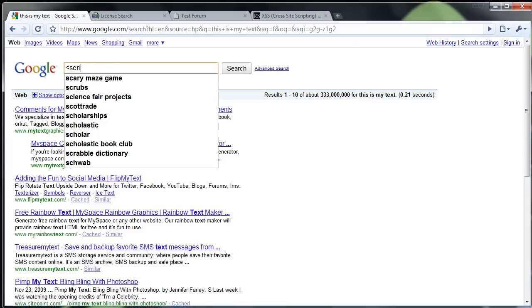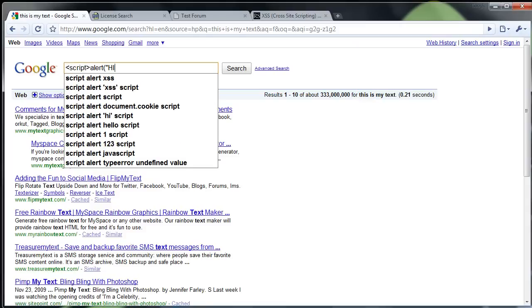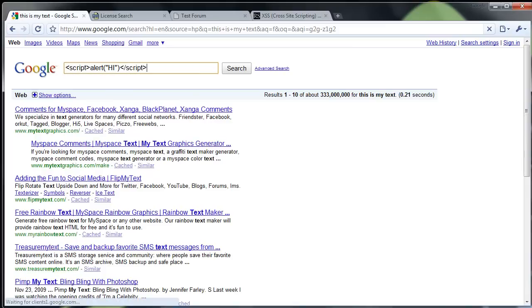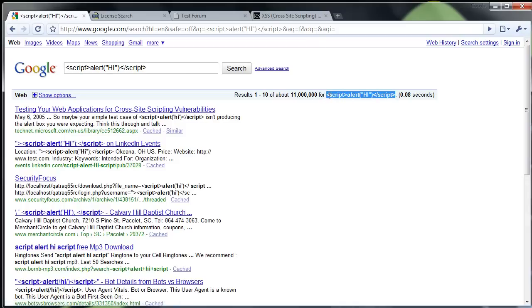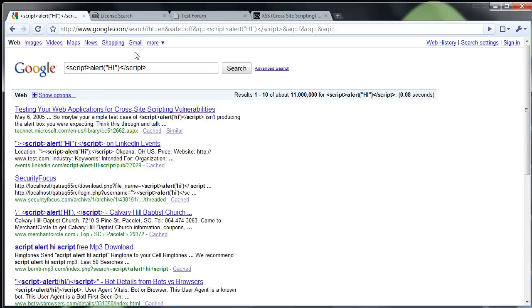Obviously Google is smart enough to filter things like this so that it doesn't actually say hi on the screen. But there's a lot of search engines and forms and bulletin boards out there that actually do not have this filtering in place.